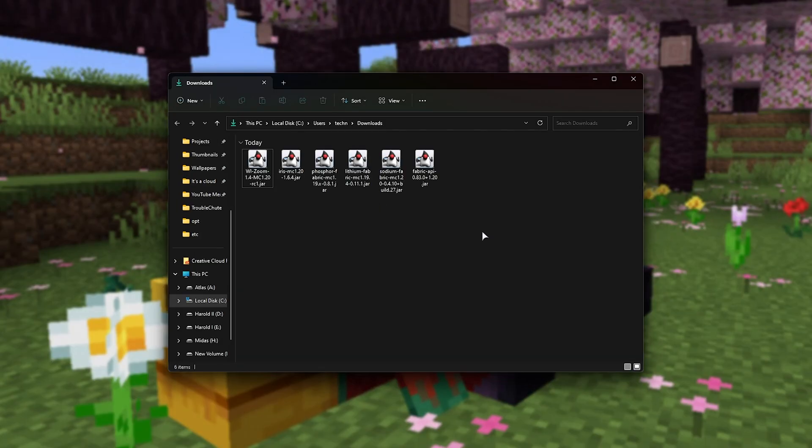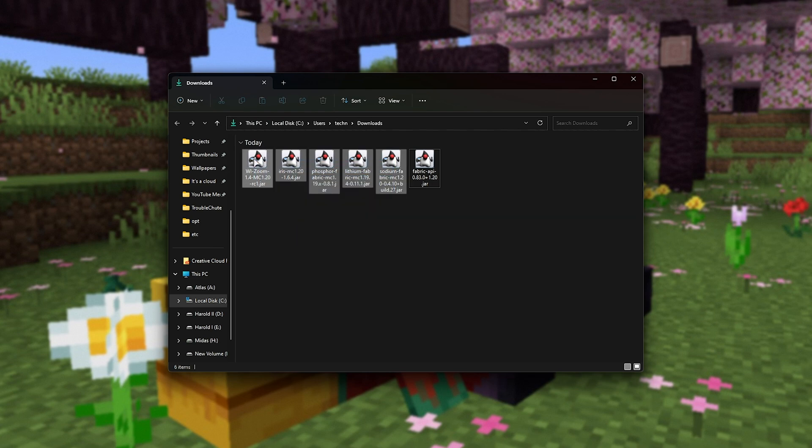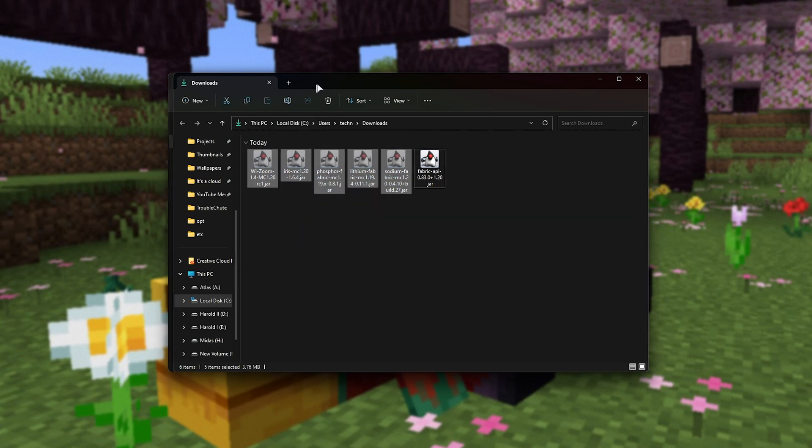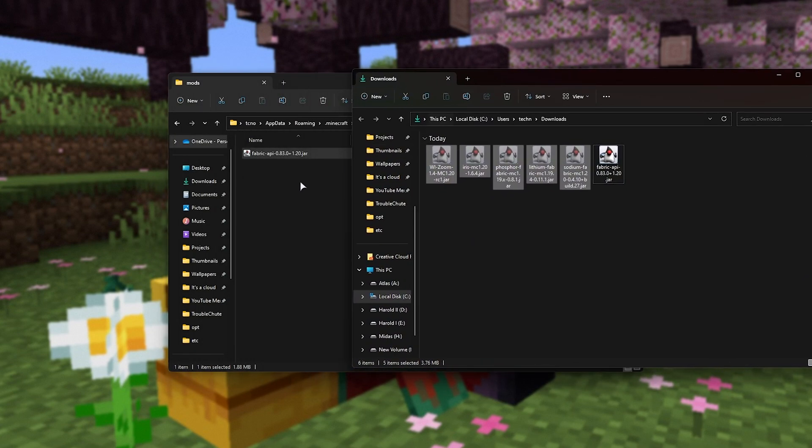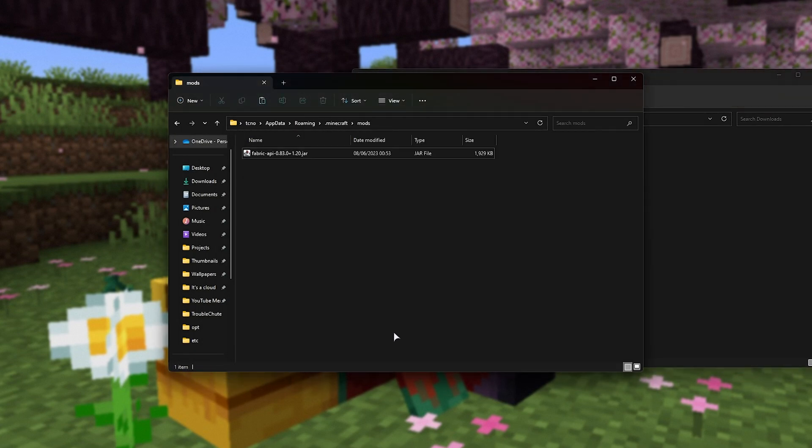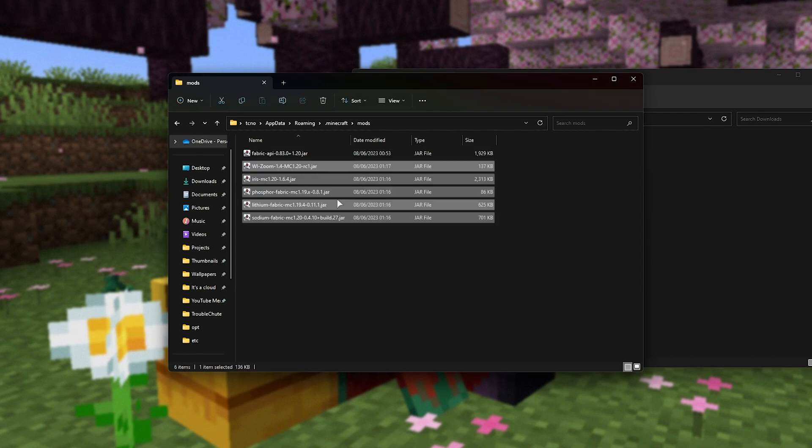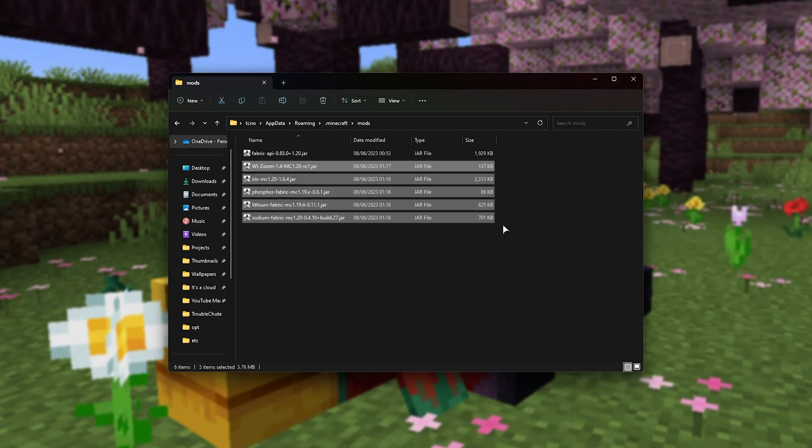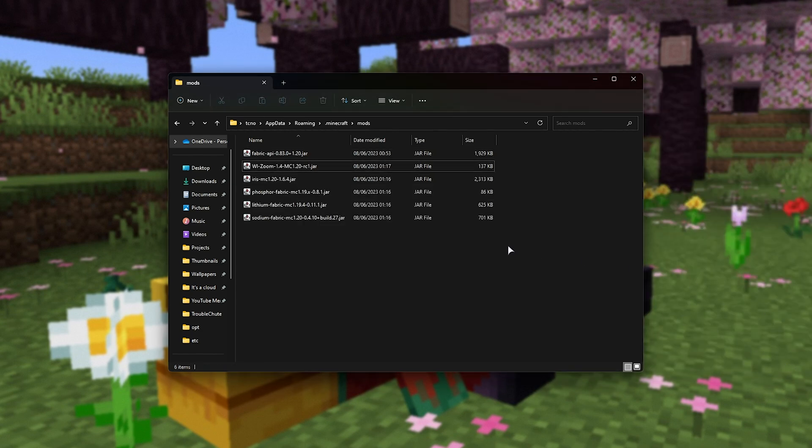All right, so with these five mods downloading, including Fabric API, I'll move these all using Ctrl X to cut, and Ctrl V to paste them in my mods folder here. Just like that, we've now installed everything we needed to.